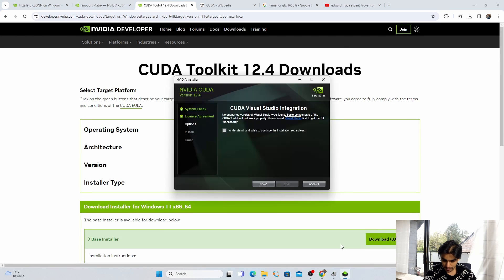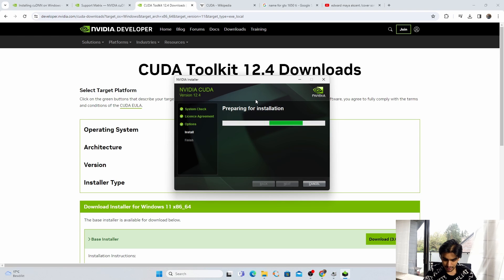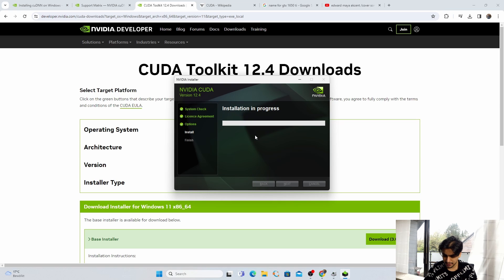Close the Visual Studio window and go back to the NVIDIA CUDA installer interface. Click "I understand and wish to continue," click Next, then Next again. It is preparing for installation — this takes a few seconds.